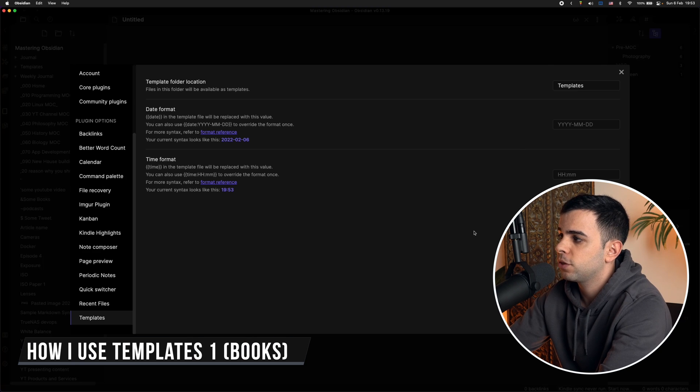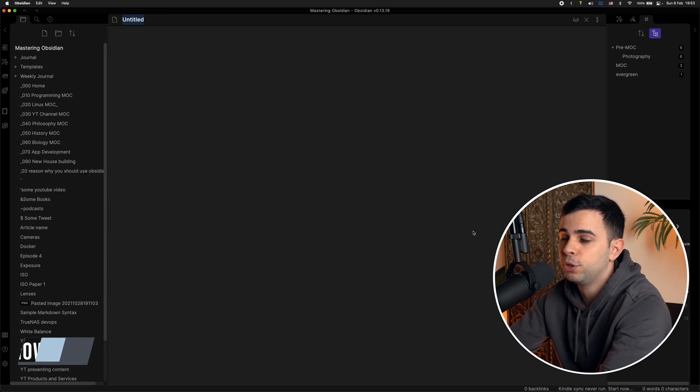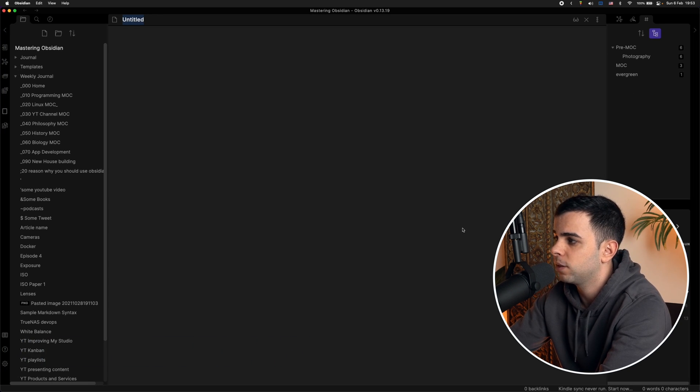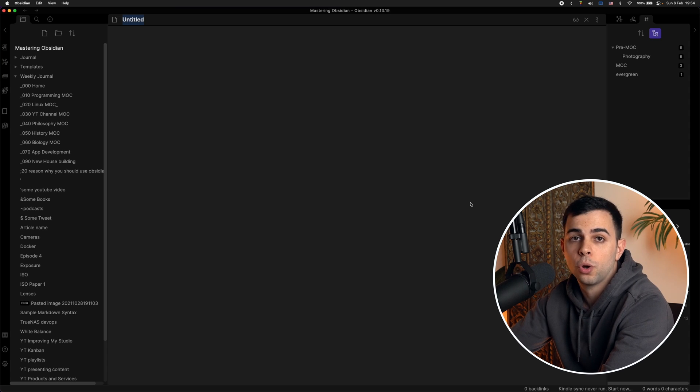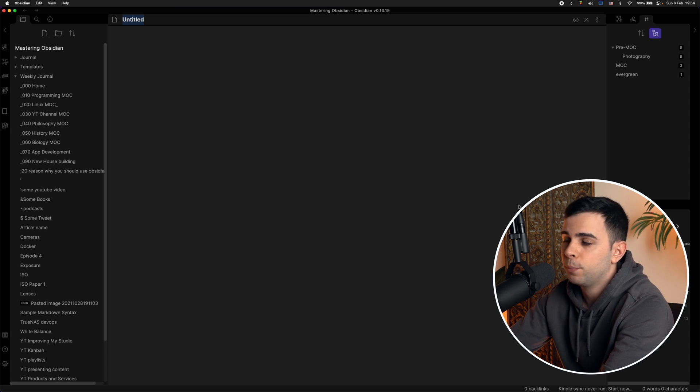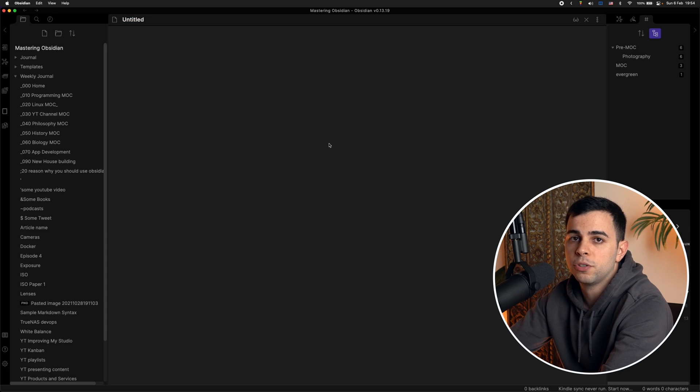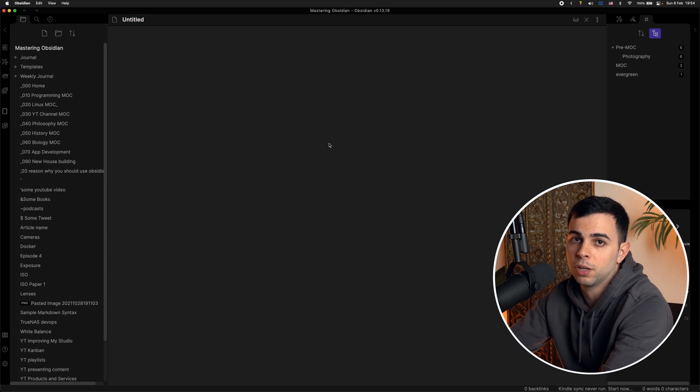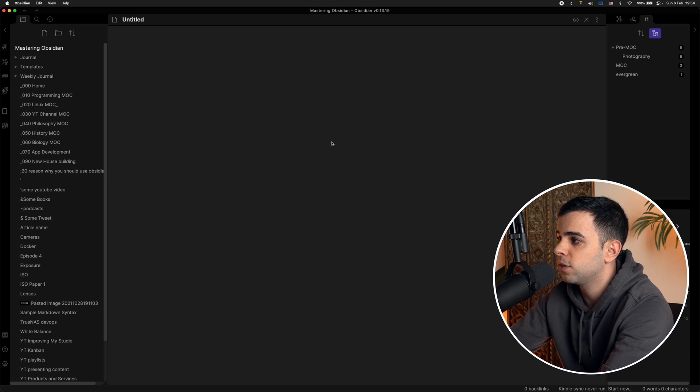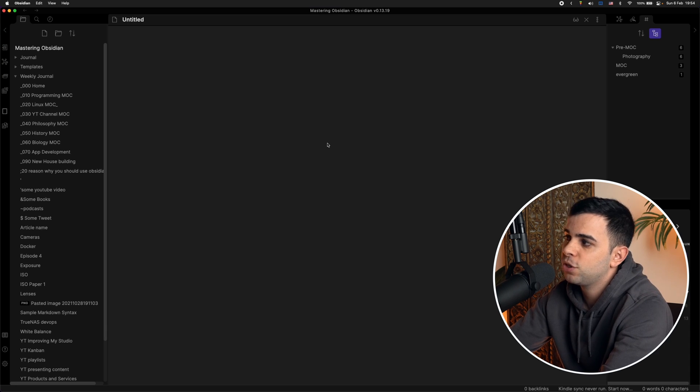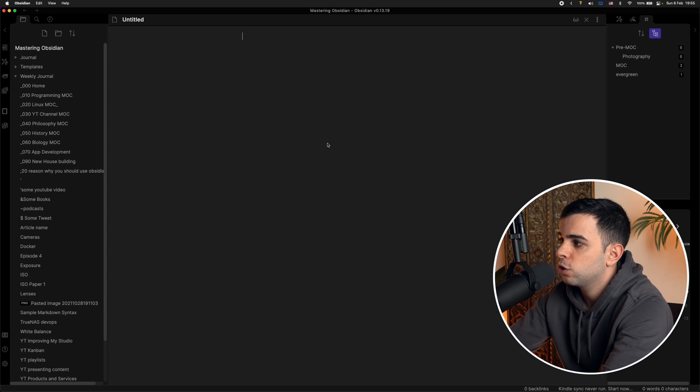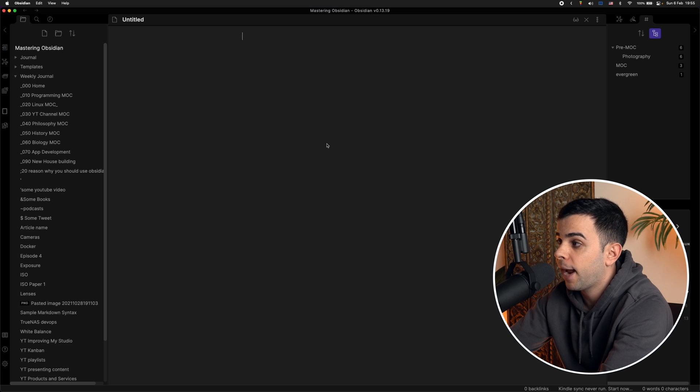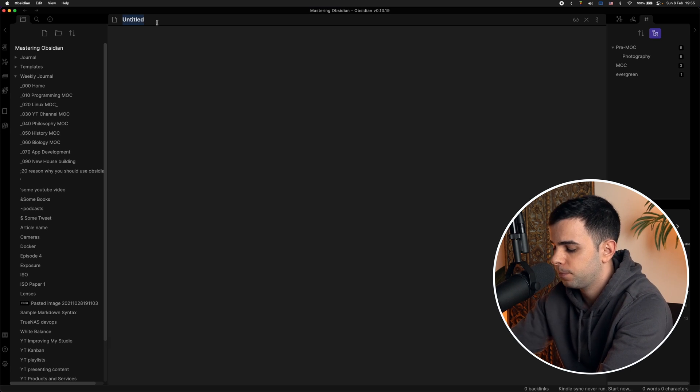All right, so now that we know what templates are and how to create them, I'm now going to show you my most common use cases from my templates. And the first use case for me is for the notes on the books that I read. I read all my books on my Kindle. And like I mentioned on episode two of this series, I use the Kindle highlights plugin on Obsidian to sync the notes from my Kindle into my Obsidian Vault. But that's just what I highlighted on the book. It's not the actual notes on the book. So when I'm finished with the book, I create a new note and add the template for my book notes.